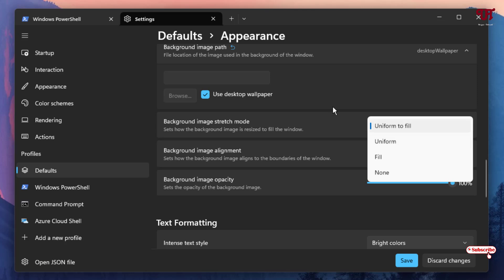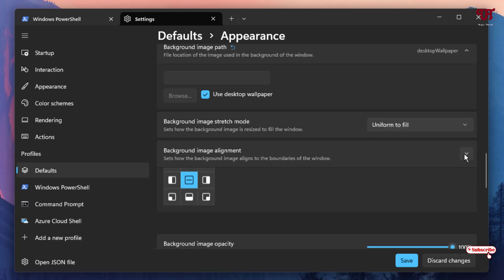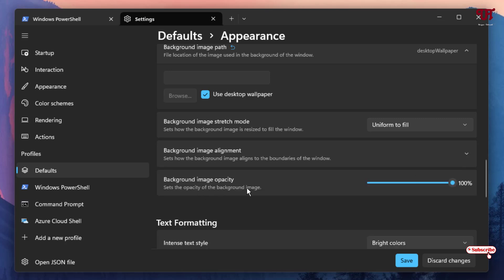Below that you have Background Image Stretch — you can set it to fill or uniform, whichever option you prefer. There's also Background Image Alignment, where you can align to center, top left, top, or any position on your screen. And Background Image Opacity — you can increase or decrease it. I'll keep it at 100% for now.